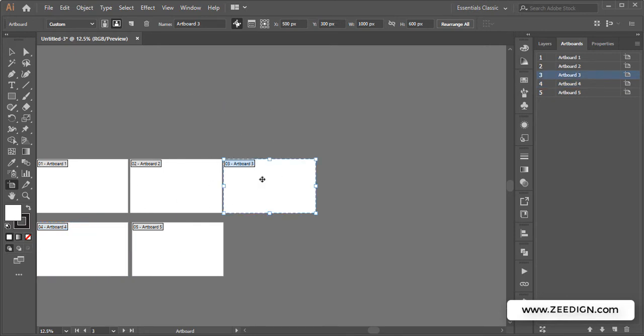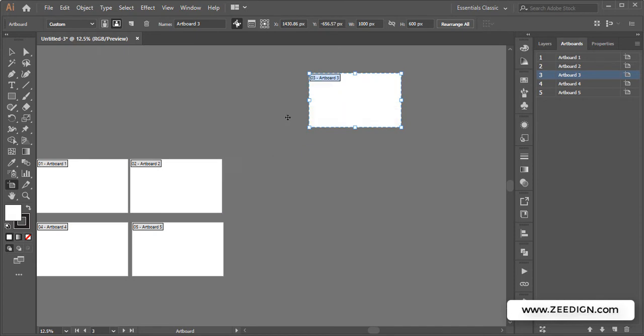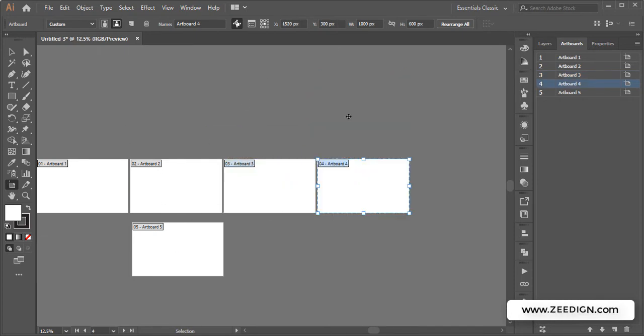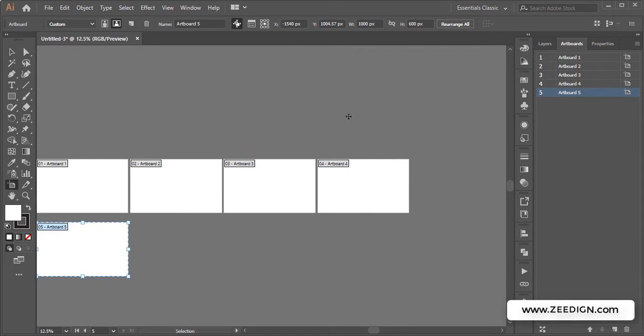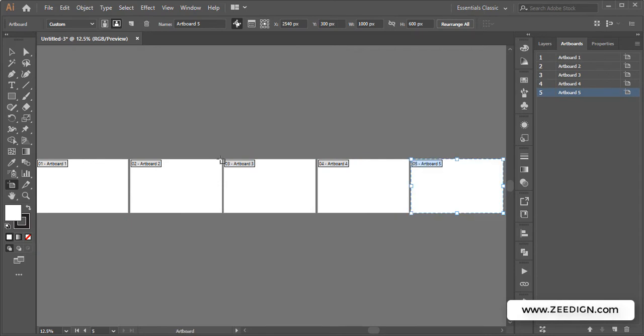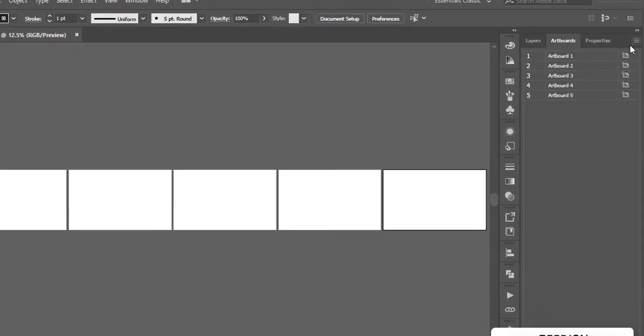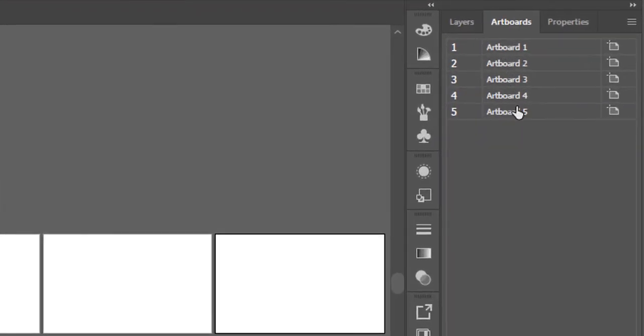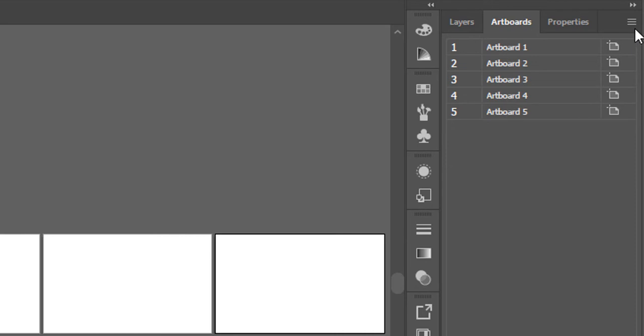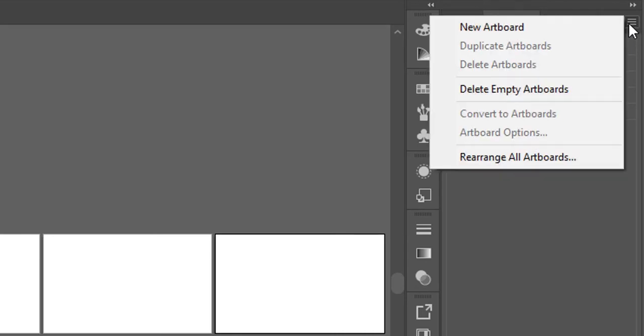That was one method. The other one is more advanced and for precise rearrangement. To do that, you need to be in the Artboard panel here, right next to the Layers one. Here you need to click on this corner icon. When you click on it, it will toggle this dropdown.